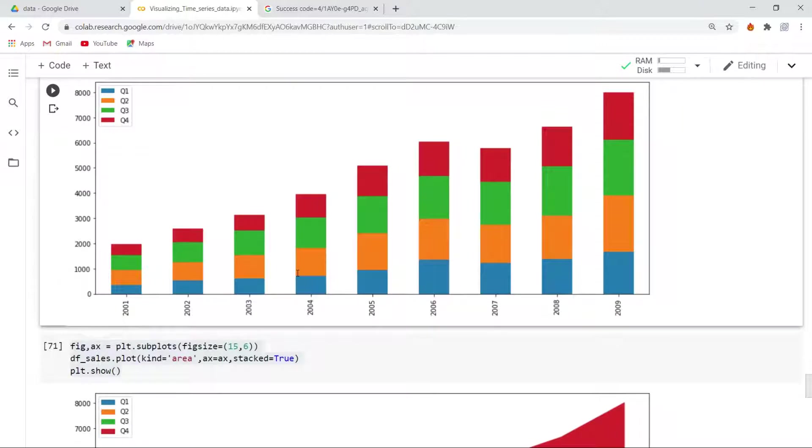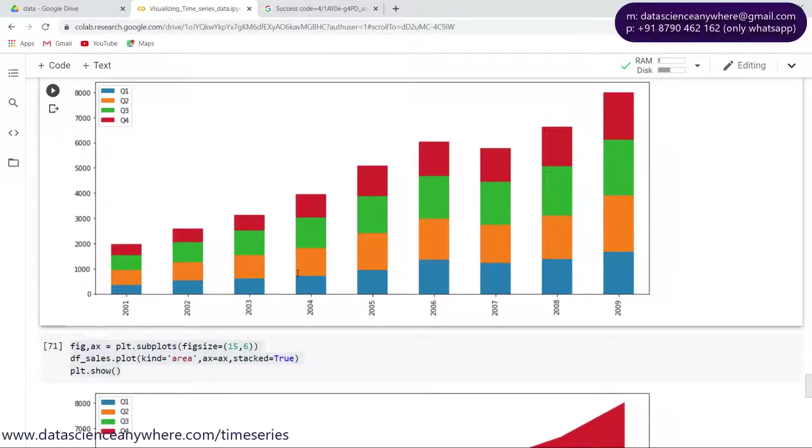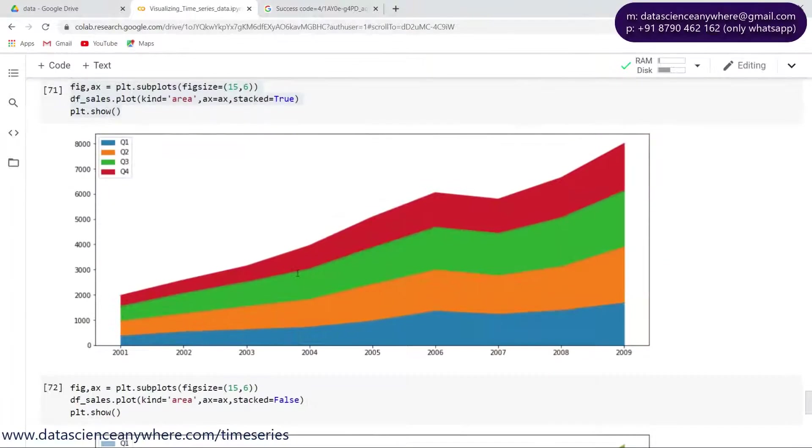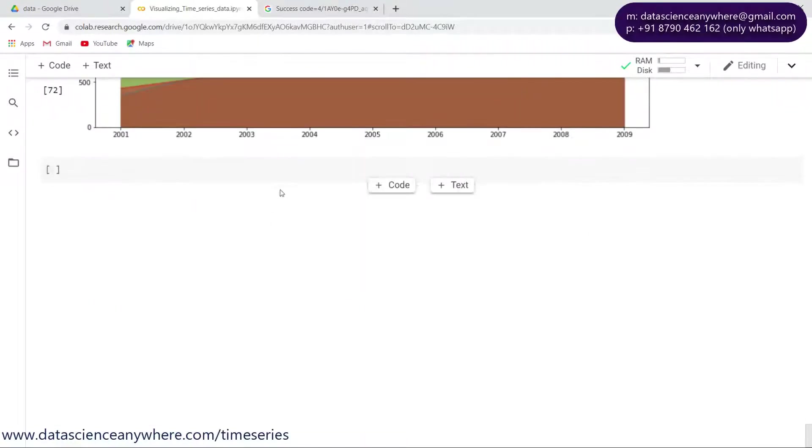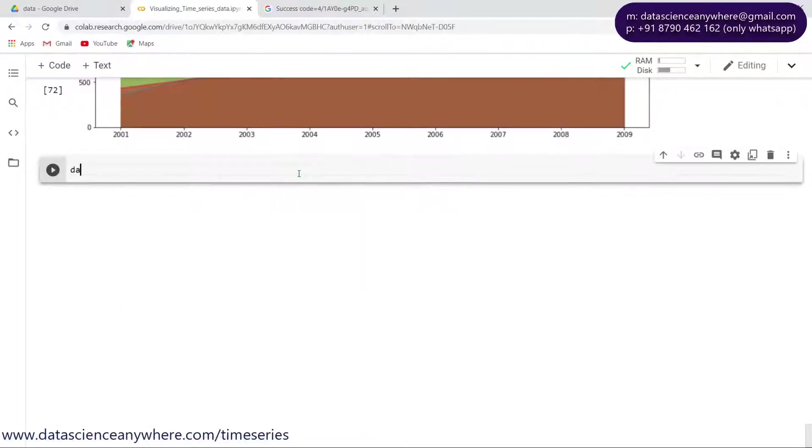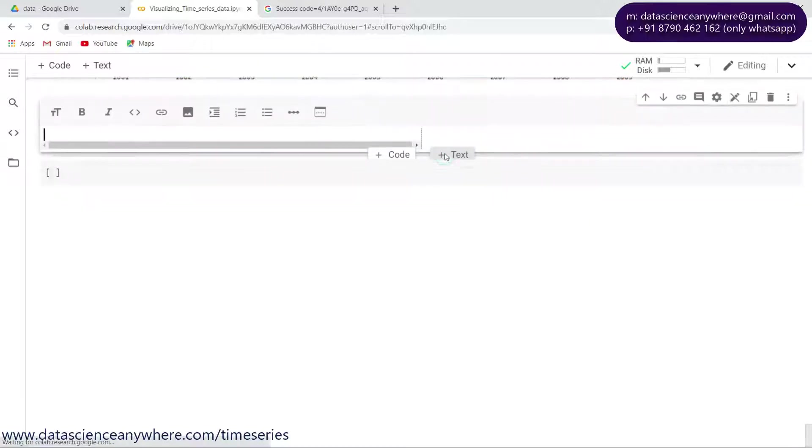Hello guys, welcome back. In the last lecture we saw how to do bar plots, and now let's look into heat maps. We already have the data for the heat maps which is already prepared.